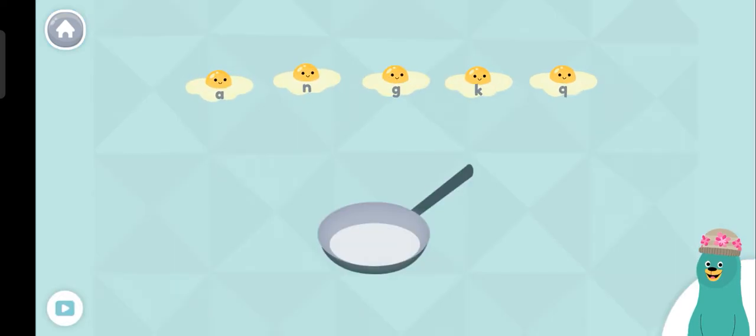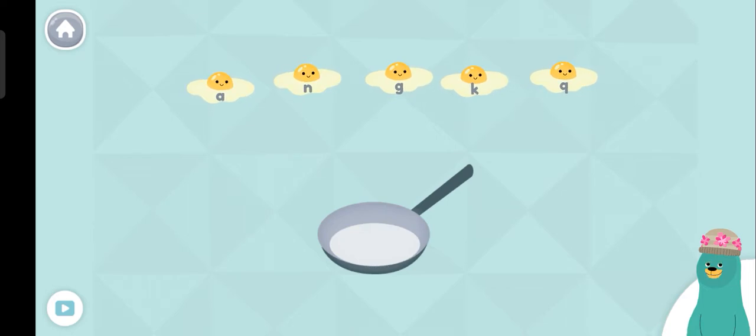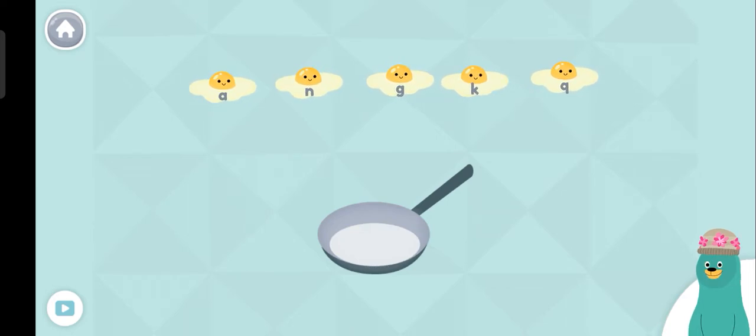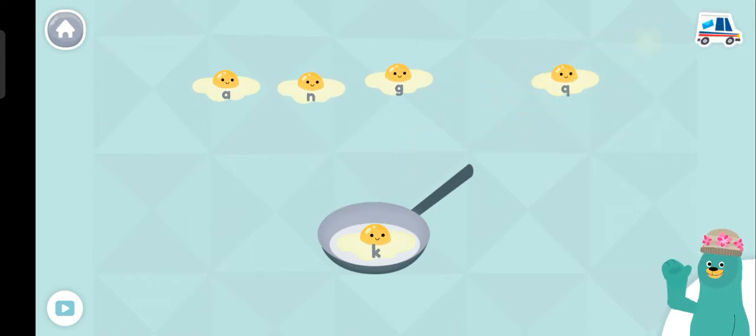Put the egg with the letter K in the pan. Kk! Great job!